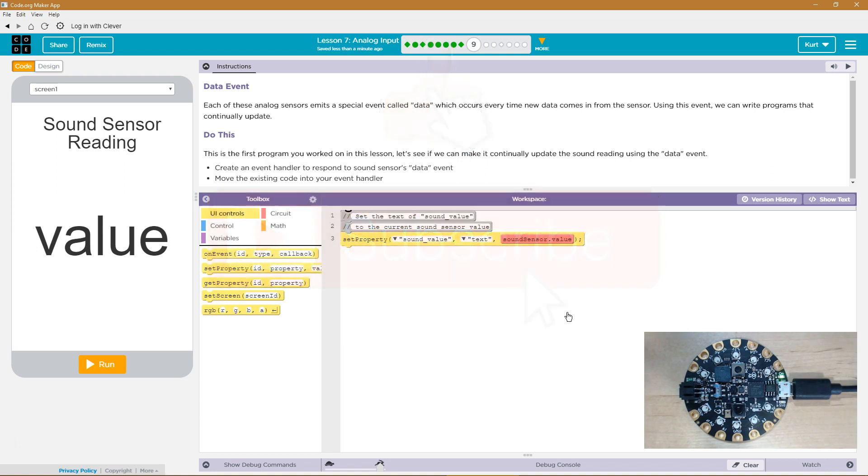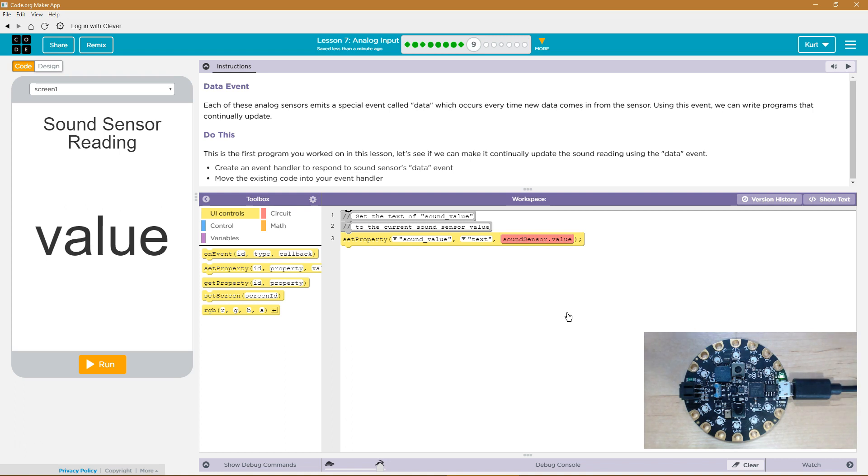This is the first program you worked on in this lesson. Let's see if we can make it continually update the sound reading using the data event. Create an event handler to respond to the sound sensor data event.